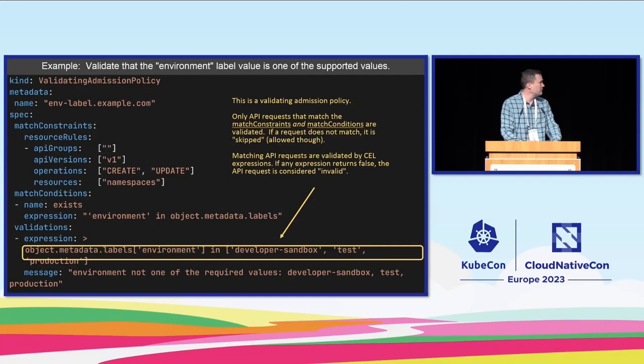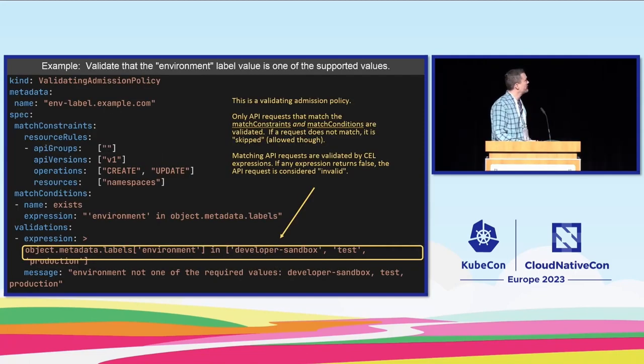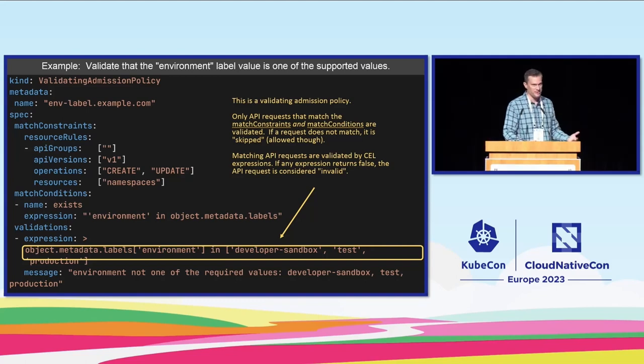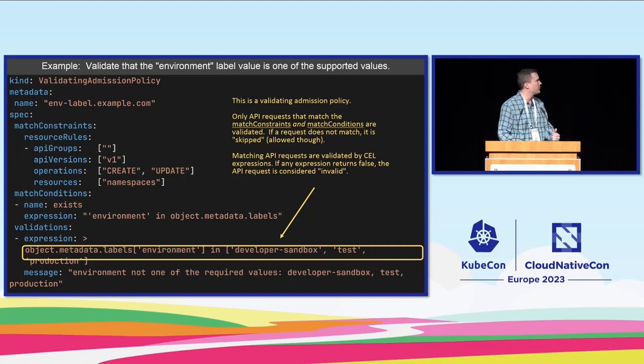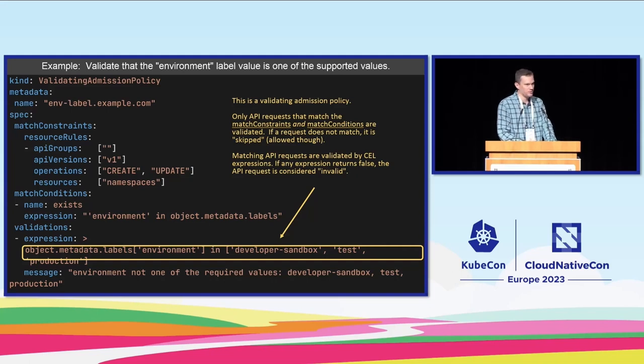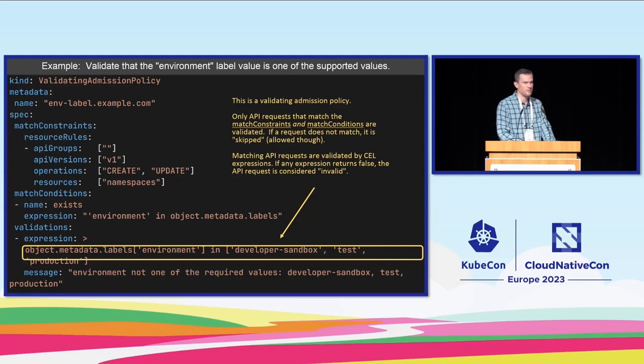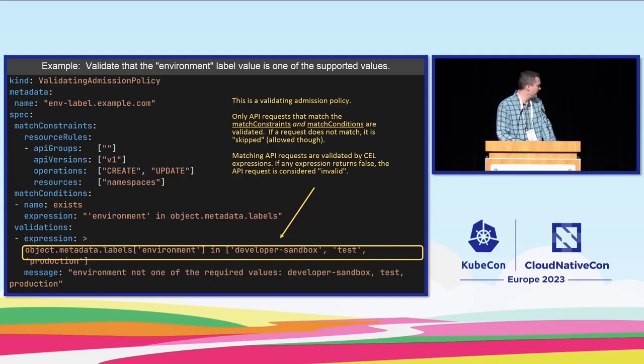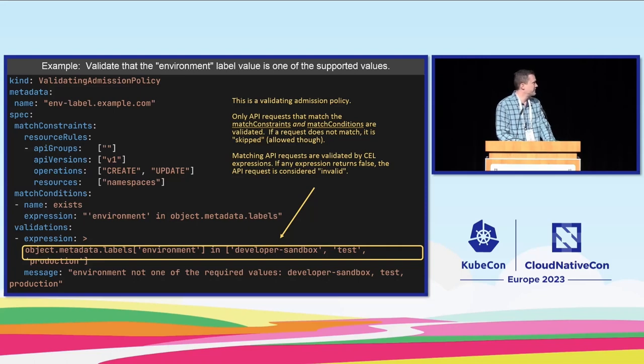I'm going to be showing you a lot of code examples and so here's the first one. First I'll tell you what it does and then I'll walk through how it works. We're going to try and validate that the environment label on a namespace can only be one of three allowed values.